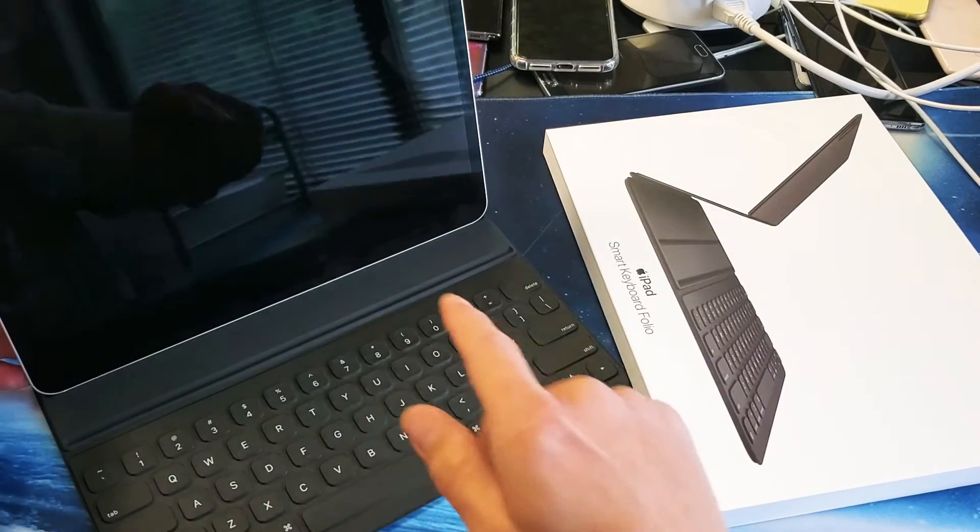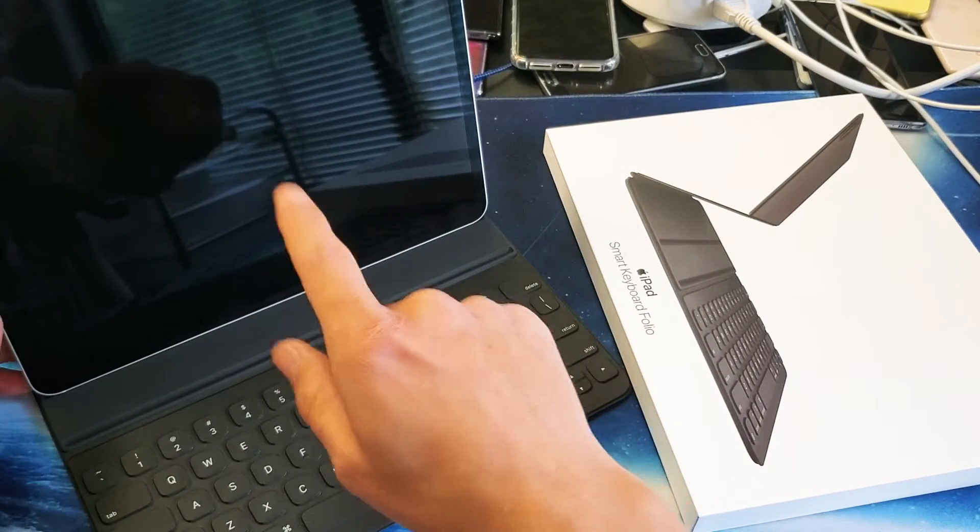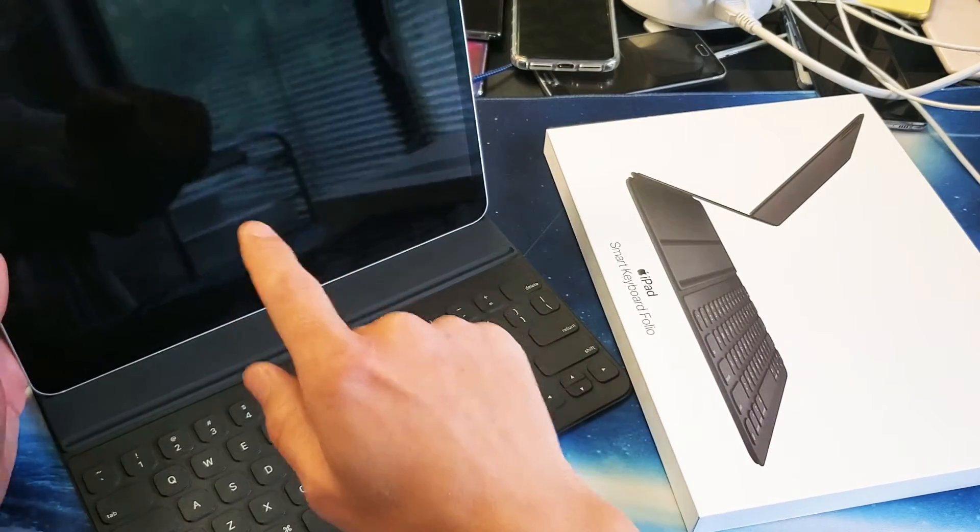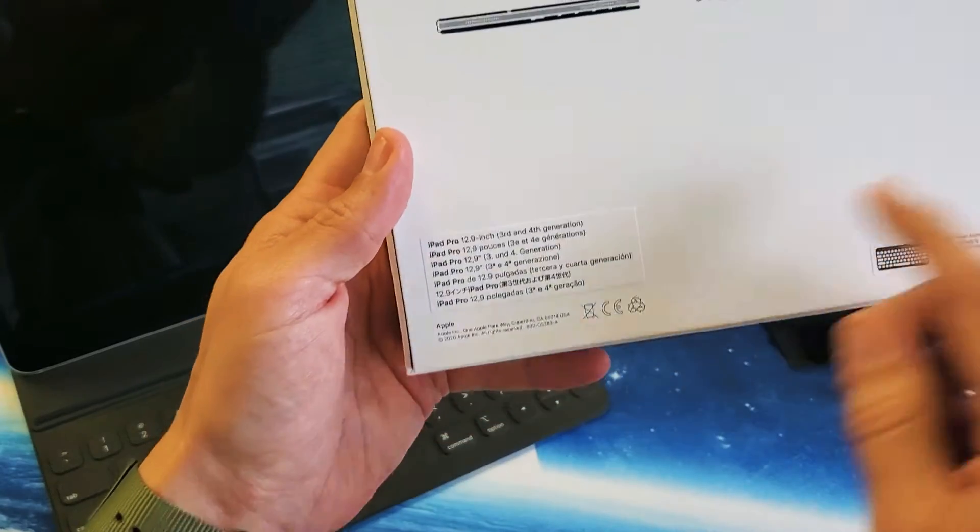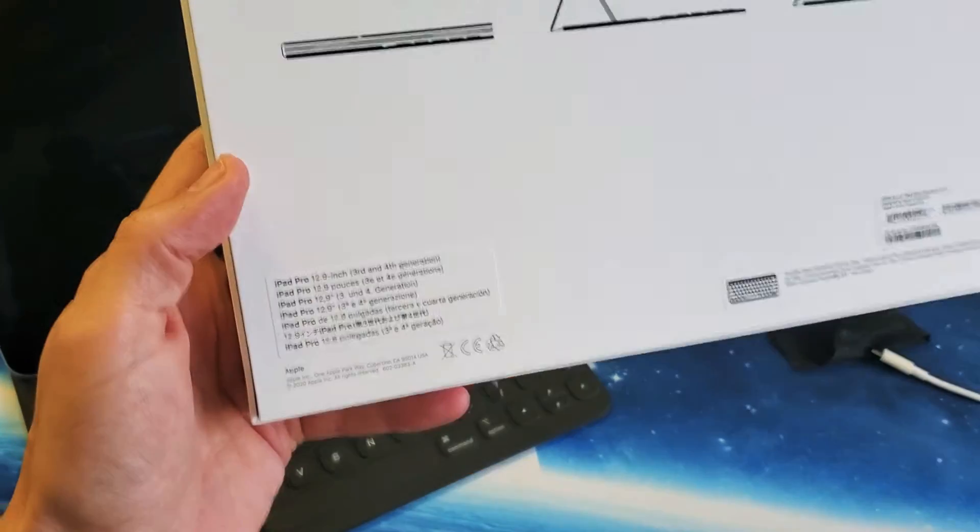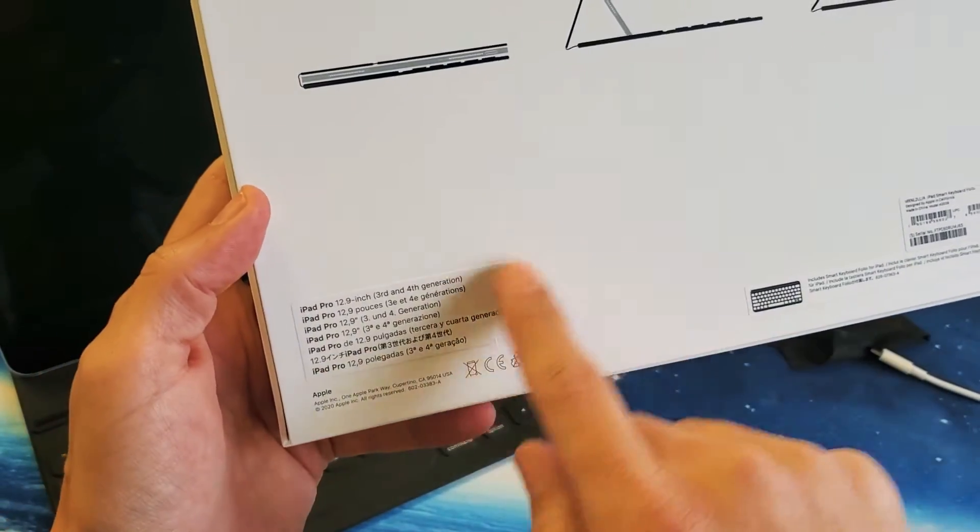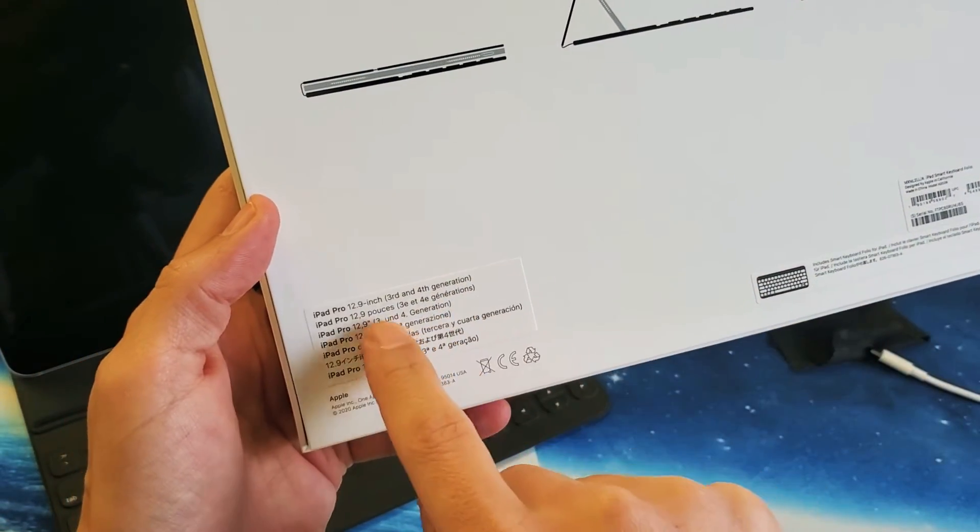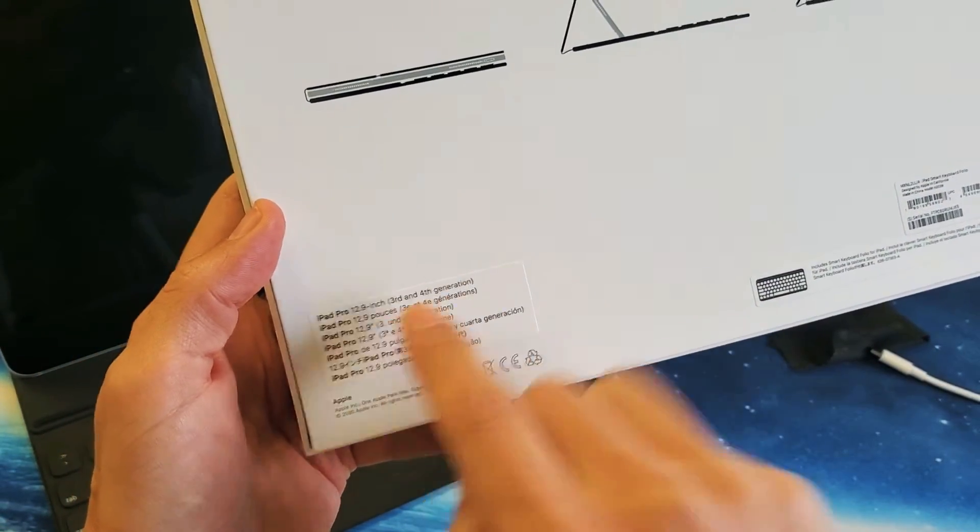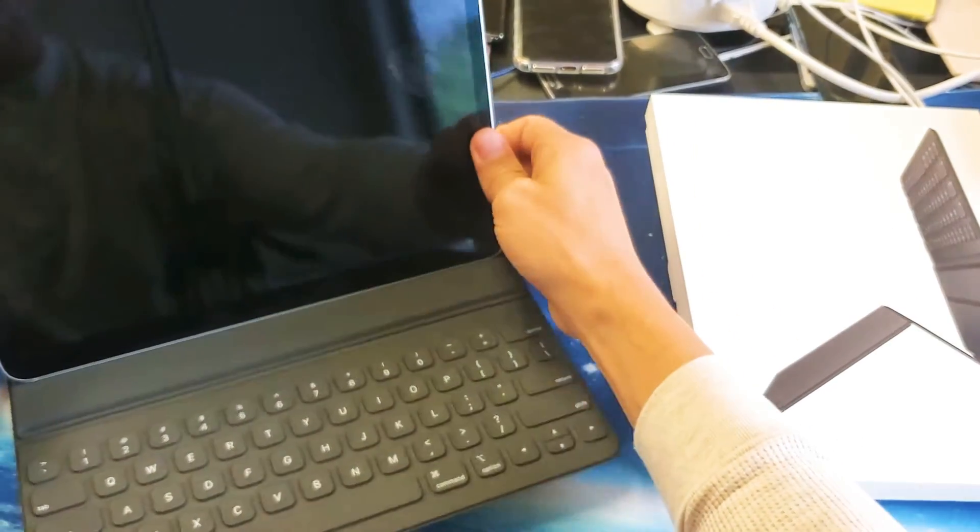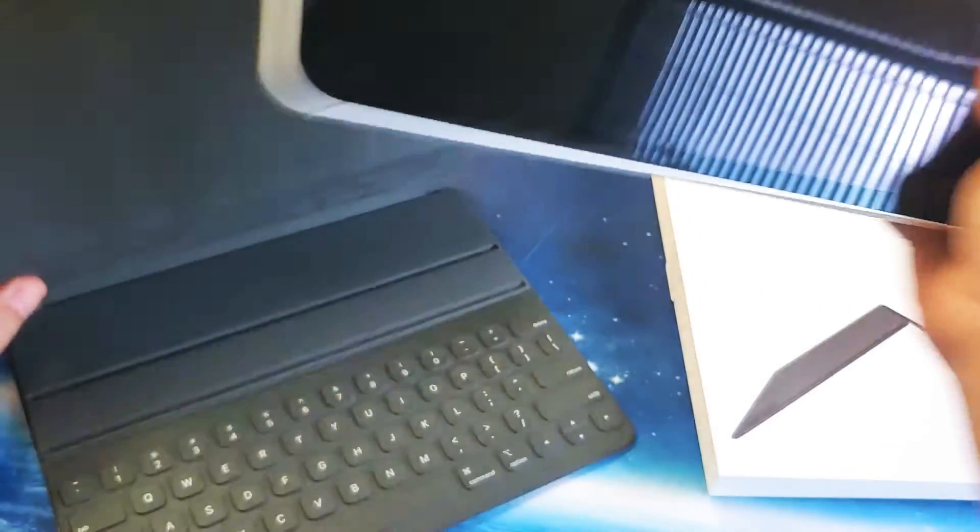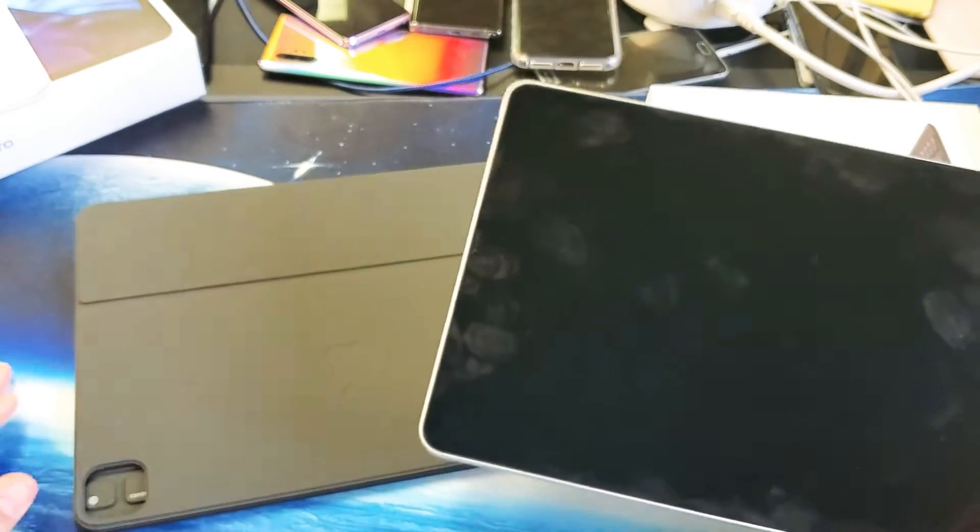This is a 12.9 inch iPad Pro. You want to make sure that you have the correct size. You can see down here that this keyboard is for a 12.9 inch iPad.